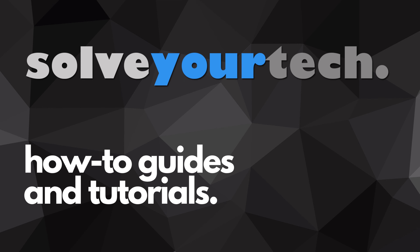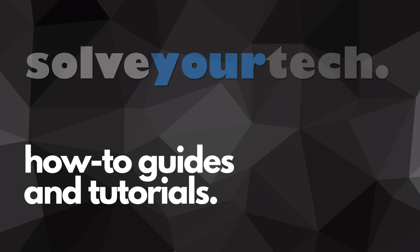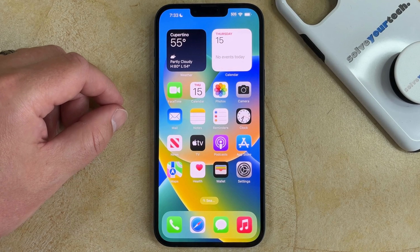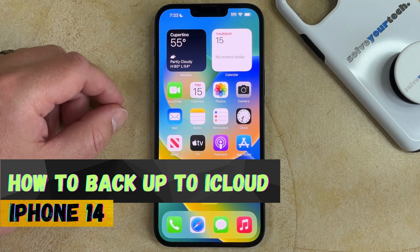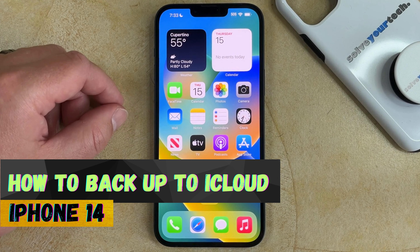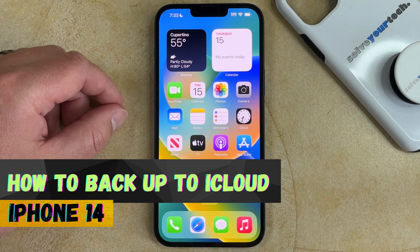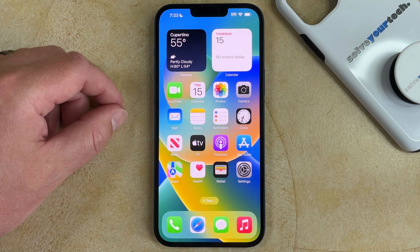SolveYourTech.com, your source for how-to guides and tutorials. Welcome to our video about how to back up iPhone 14 to iCloud. If this guide helps you out, then please consider subscribing and liking this video.